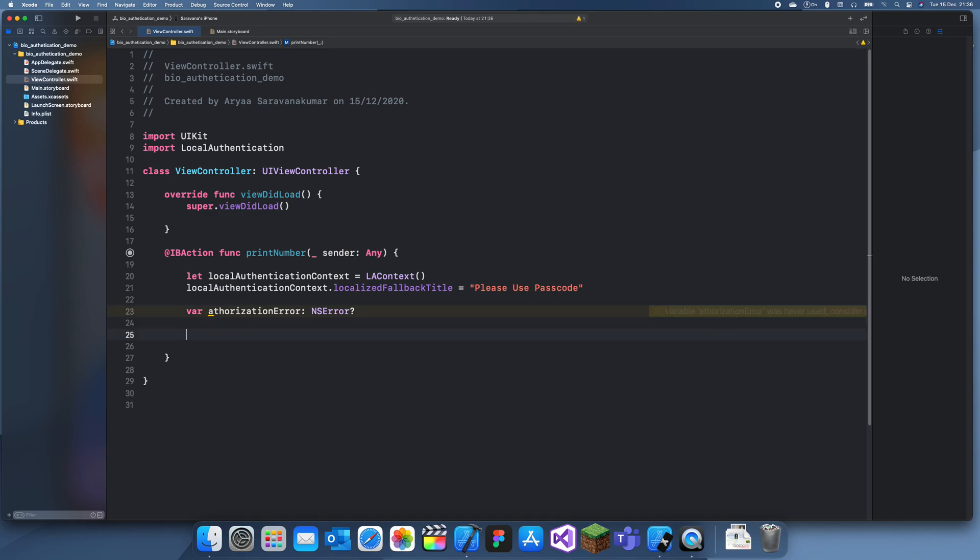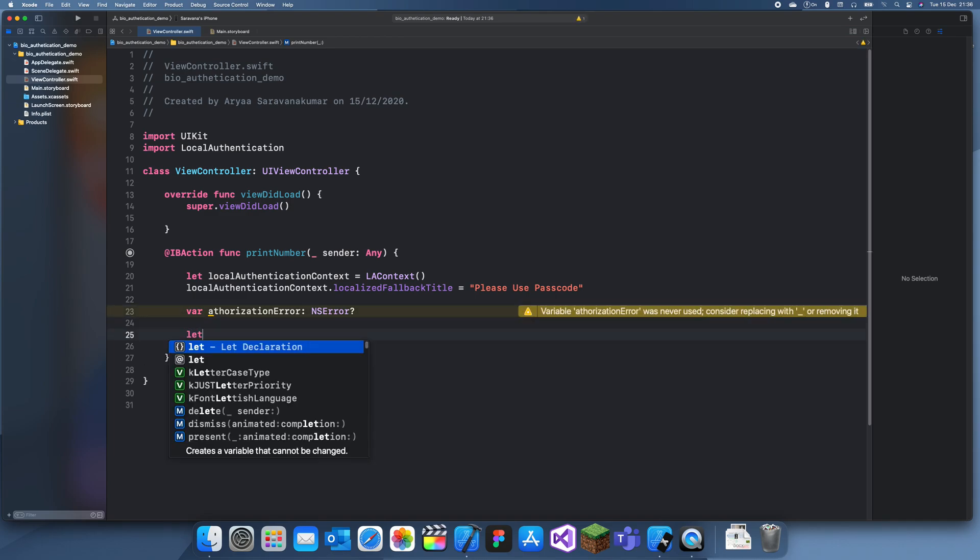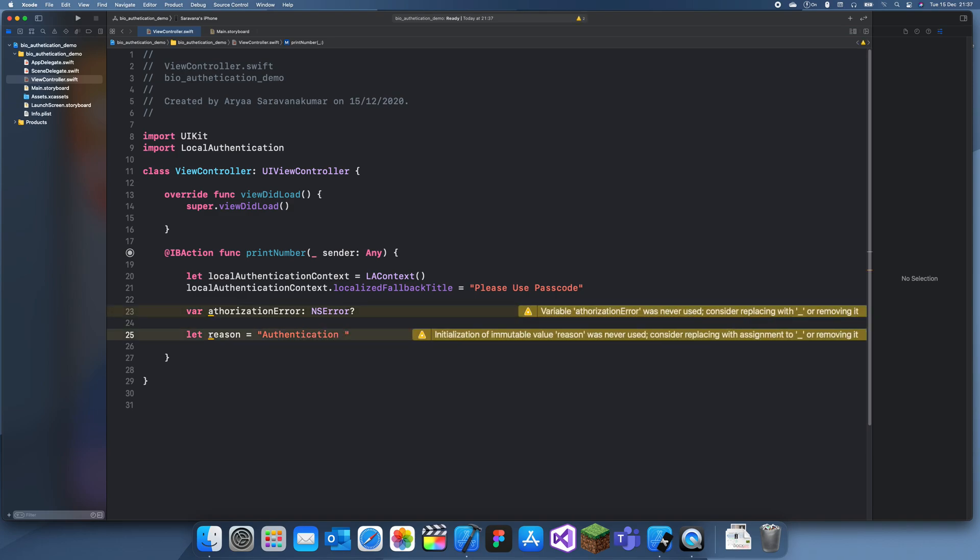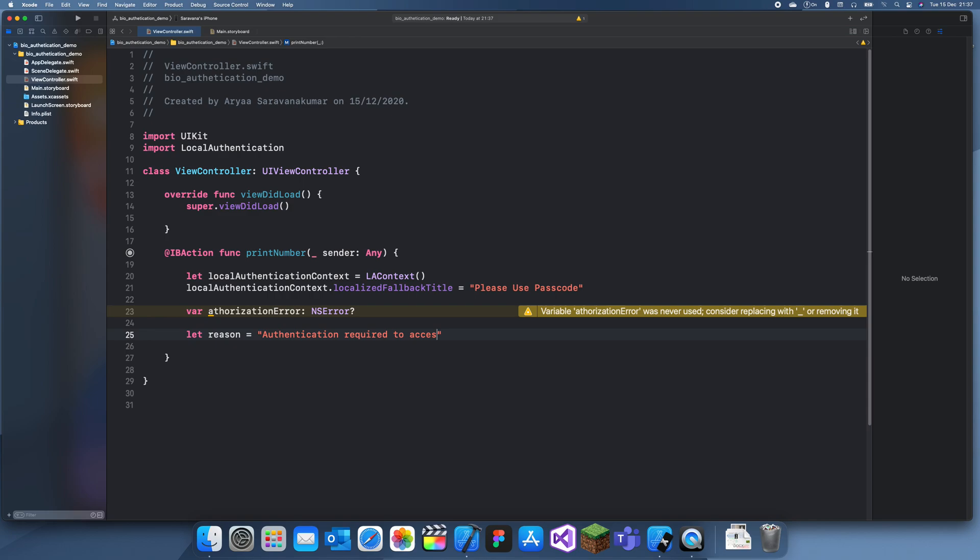We also need a reason for using authentication, but you can't just randomly ask for someone's Touch ID or Face ID. Authentication - did I spell that right? I don't know - required to access this special number.